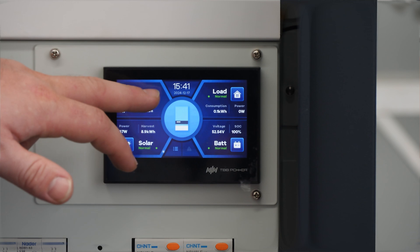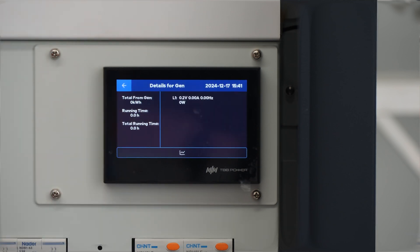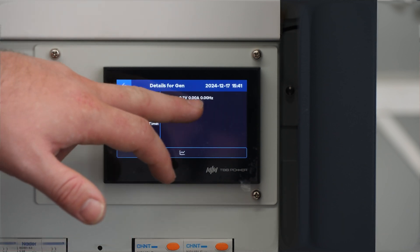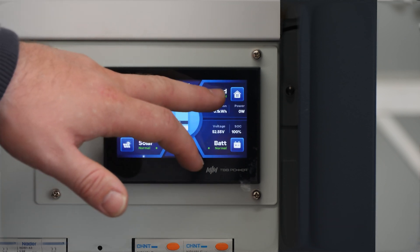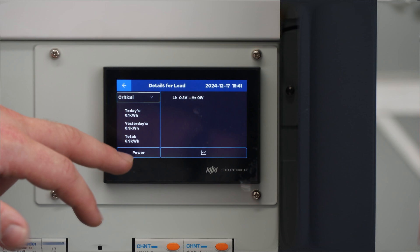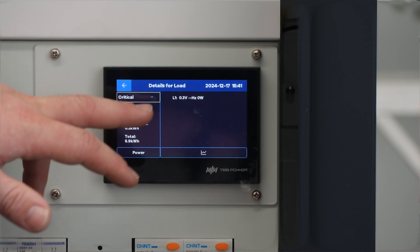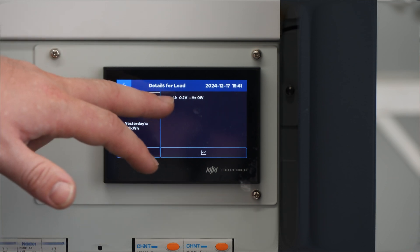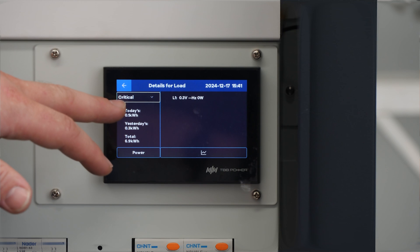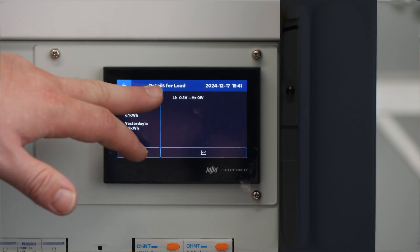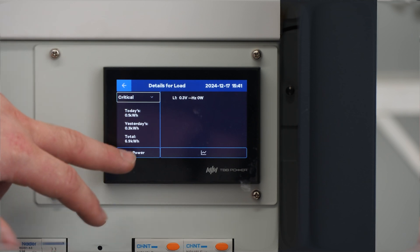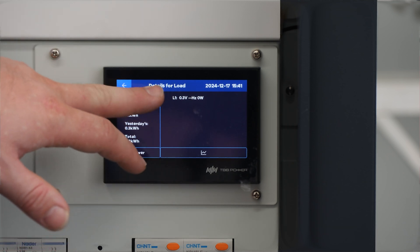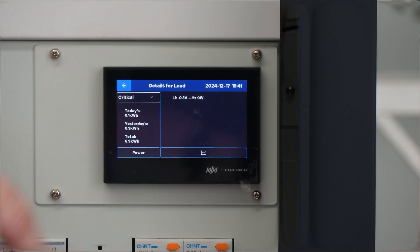Now we can see the generator. At the moment we don't have one connected, but normally it would give you all the information from the generator as it's running. And load — this is where you would see what's going out on your AC output circuits. This is the critical or AC output one. We can't change it at the moment because it's currently deactivated, but normally you can click here and select the non-critical loads and see what that circuit is running as well.